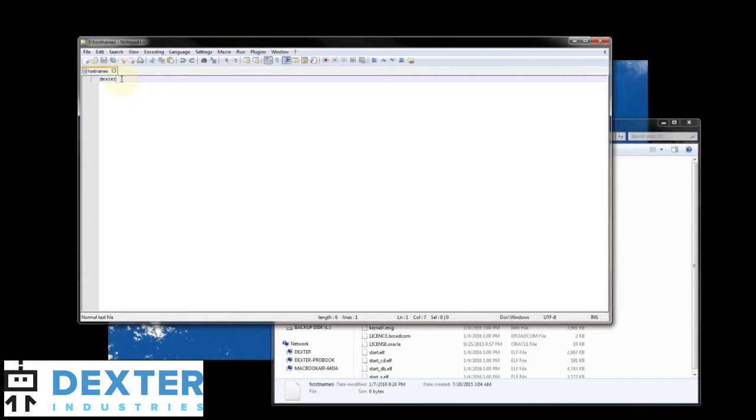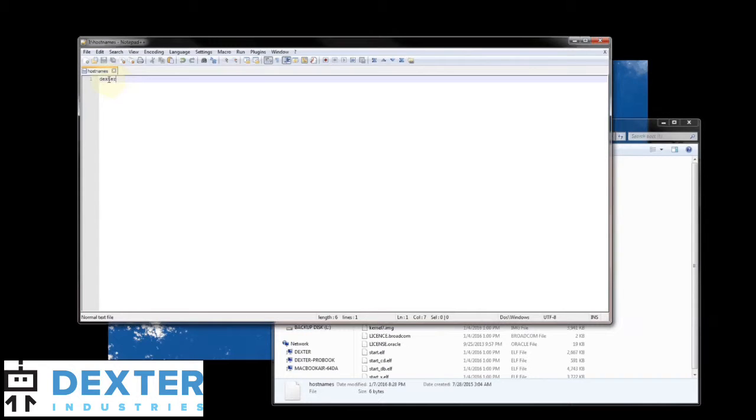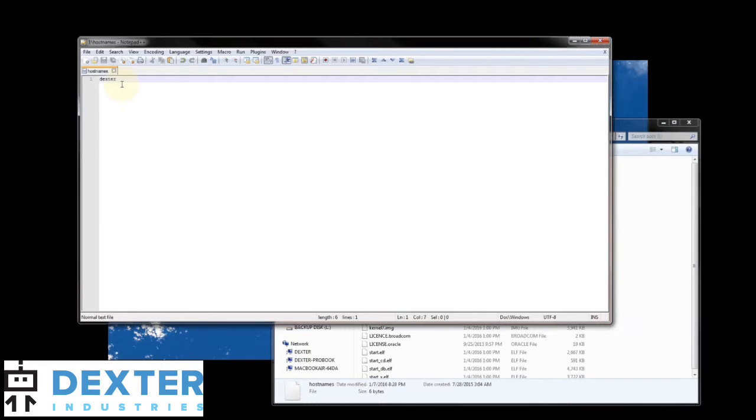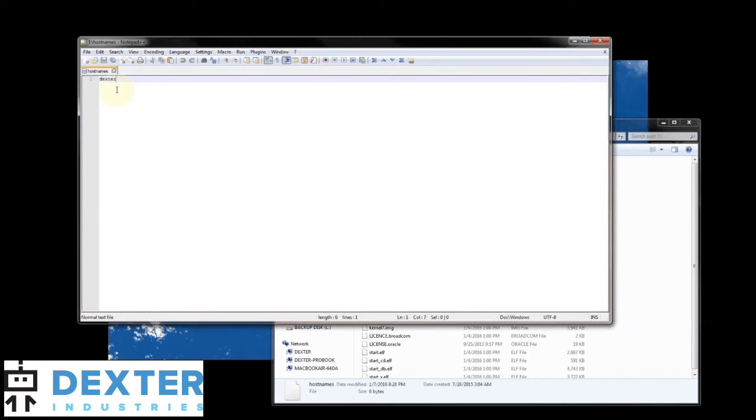A couple of pointers here. First of all you can put numbers. You can put uppercase and lowercase letters. Don't put any characters in there and don't put any decimals or any non-alphanumeric characters.